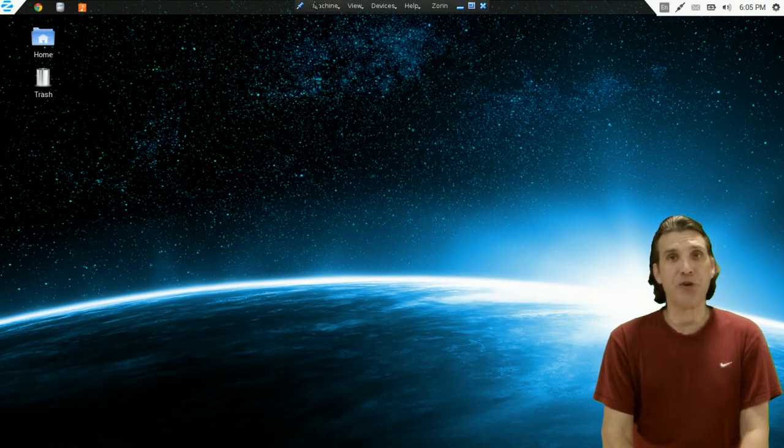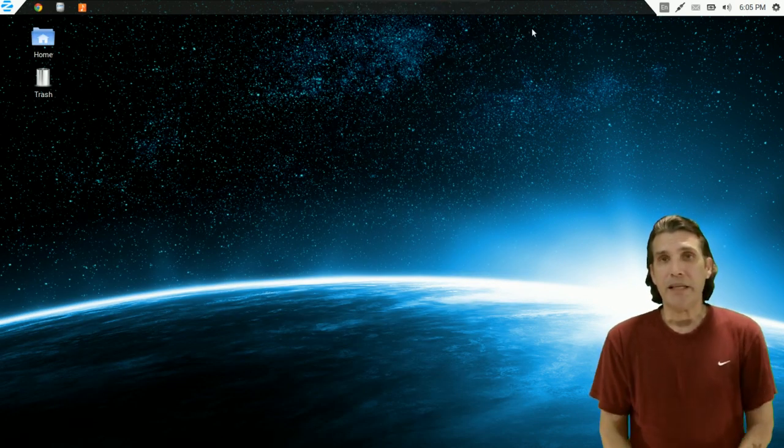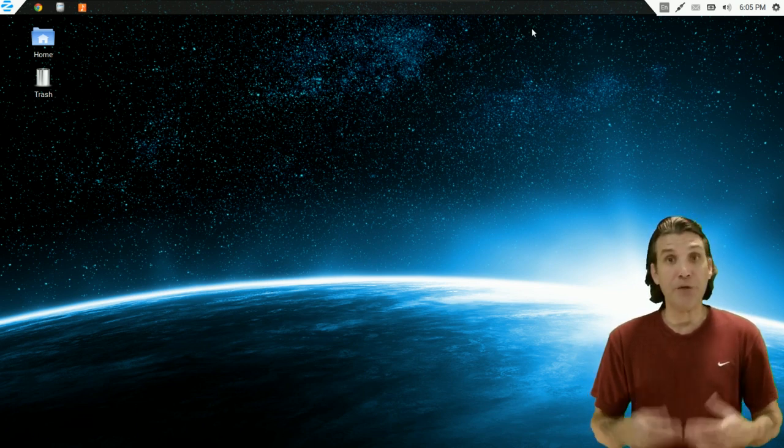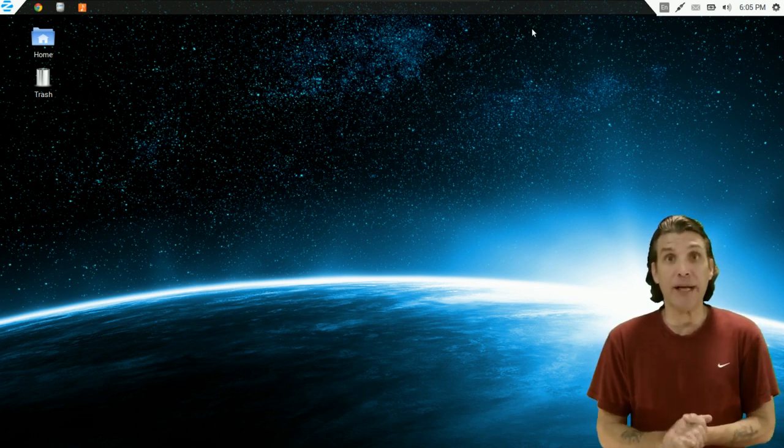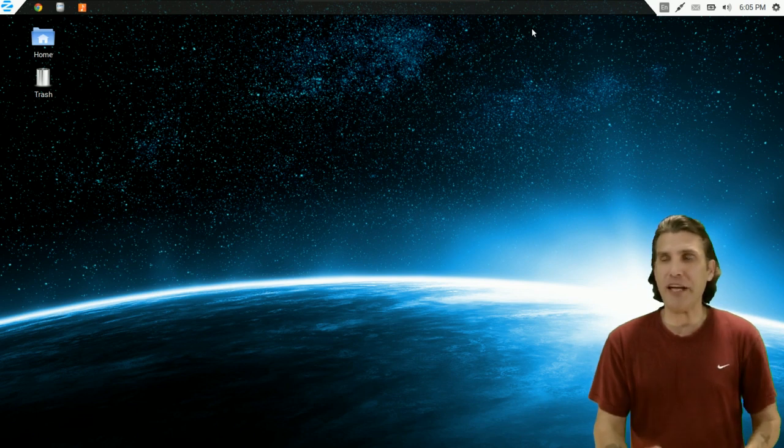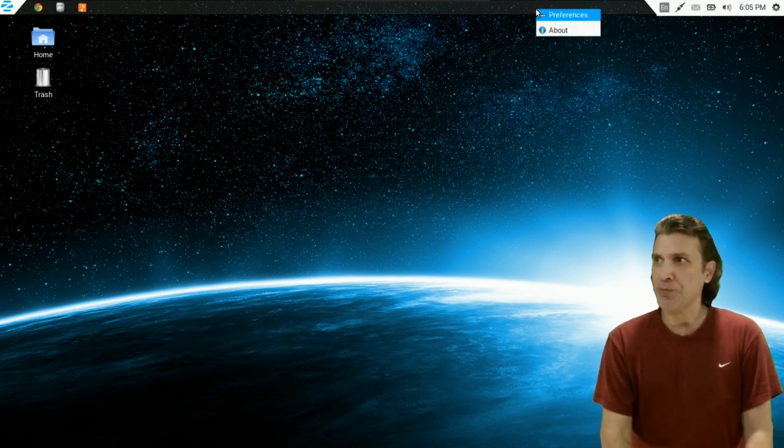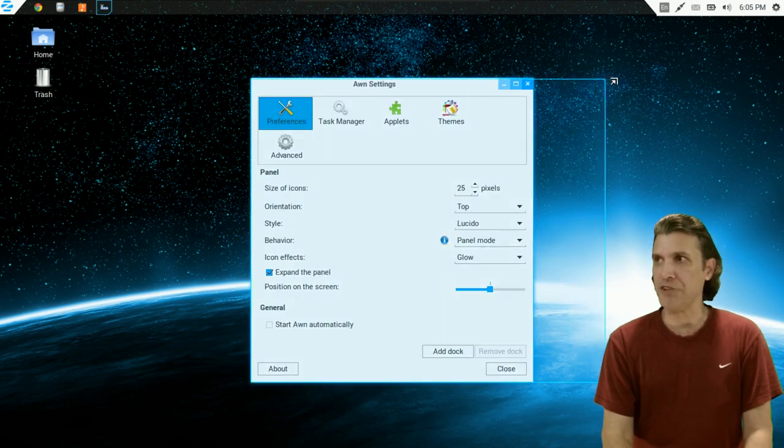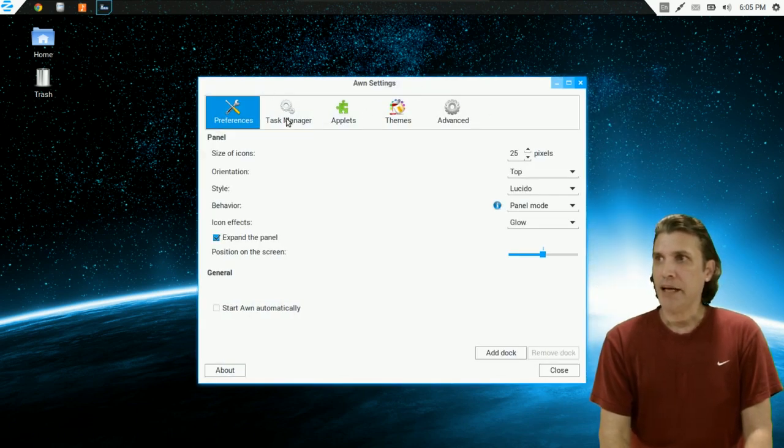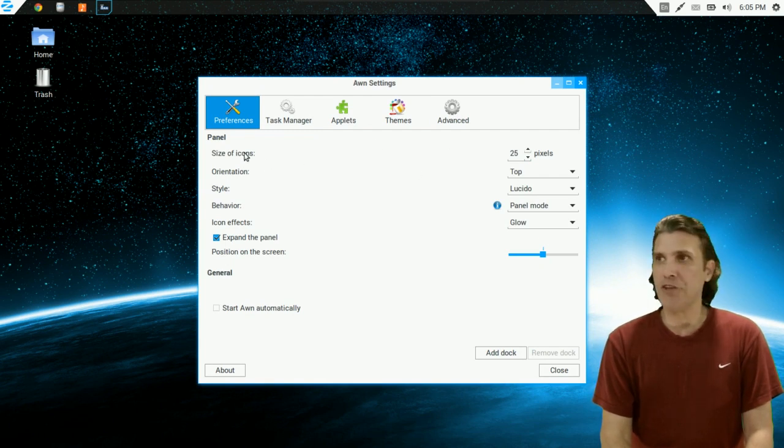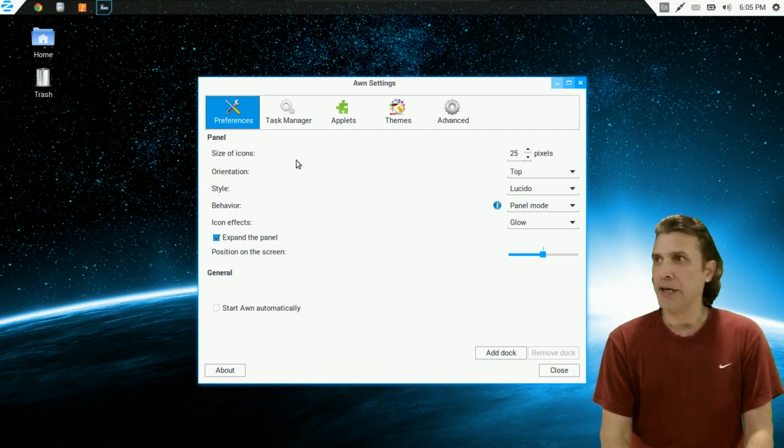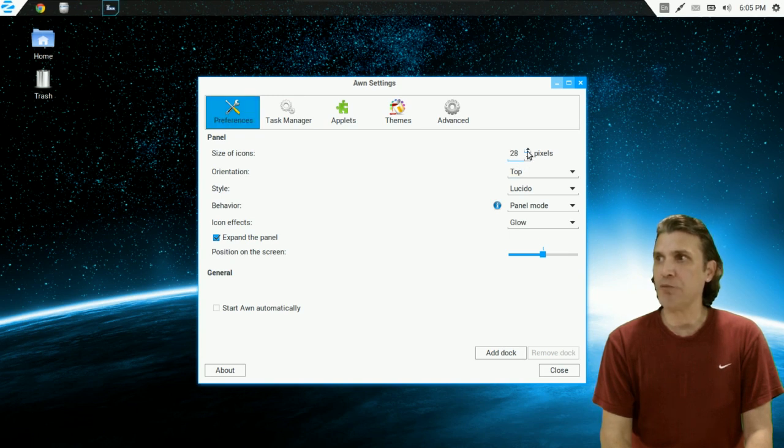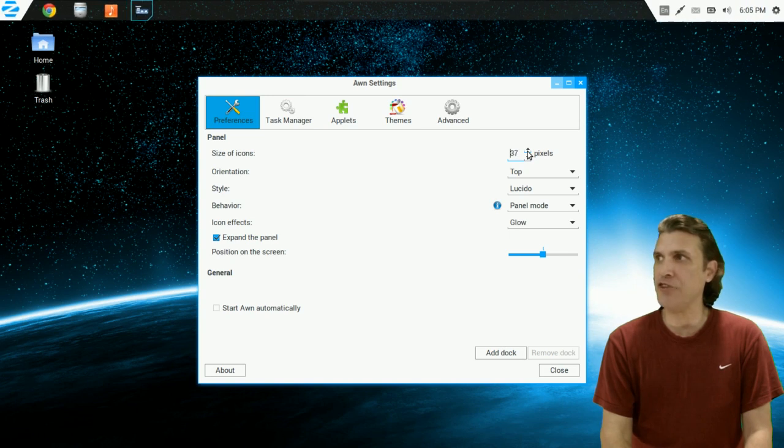The panel that you're seeing on the top of the screen is called Avant Window Navigator. And if you don't like the way that the panel looks, you can change this easily. Let me show you what I mean. Just by right-clicking on the panel and going into Preferences, you receive this dialog here. And you can change the size of the icons. I made them a little bit smaller. Normally, they have them a little bit larger. Just by rolling this wheel up, you'll see the icons change their sizes.